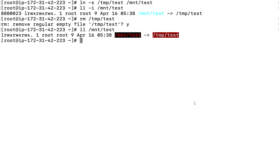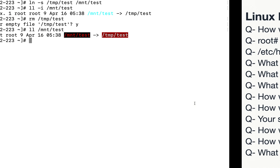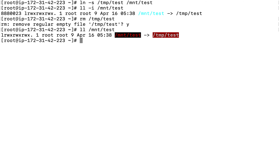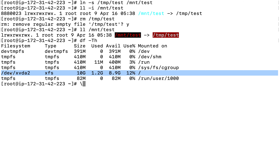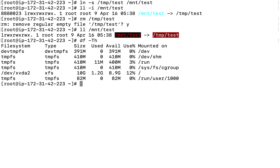In summary: removing a single hard link does not impact the main file or data, but removing the original file breaks any soft link pointing to it. Also, hard links must be created on the same filesystem because the inode must remain the same. Soft links can span across different file systems since they have their own separate inode.